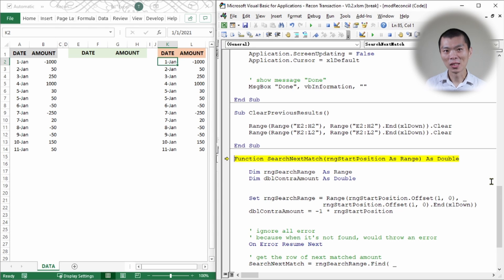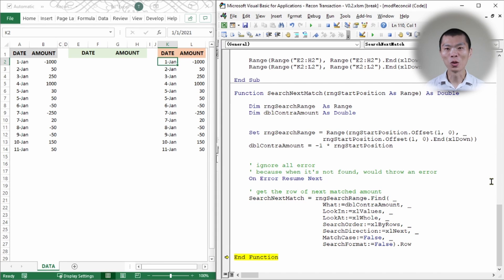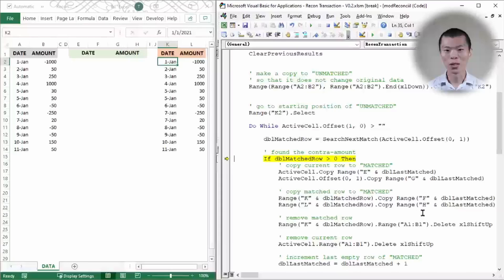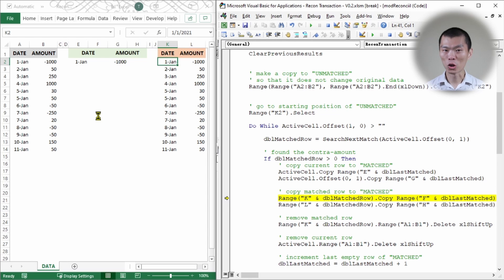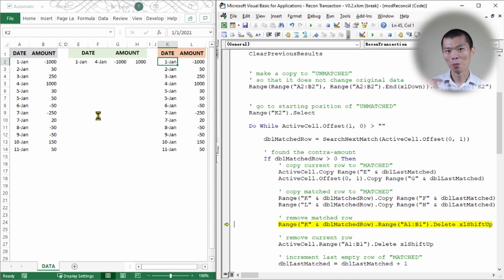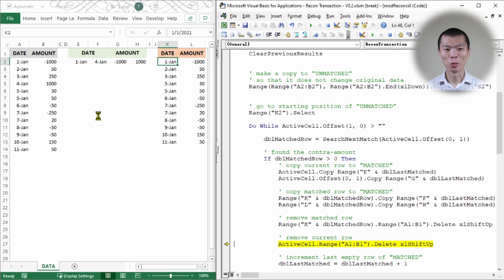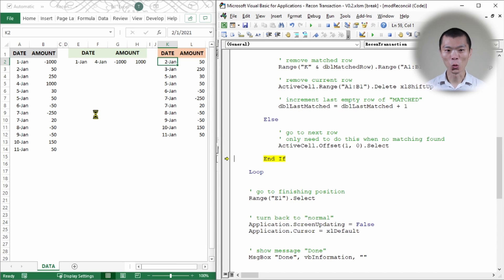The code starts at position K2, the beginning of the unmatched data, and loops until the end of the list. Based on negative 1000, it searches for a match. Once found, it contracts the amount and returns the row number — row 5, which is positive 1000. It then copies the pair: first the negative 1000, then the positive 1000. To maintain alignment, it removes the bottom entry first, then the top, and increments the output position.